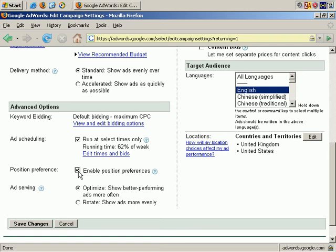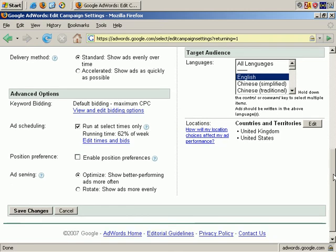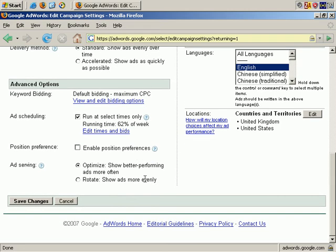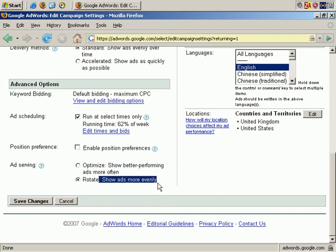Next is Ad Serving, which is quite important. If you have more than one ad per ad group, you can choose how they're shown. I recommend Rotate Show Ads More Evenly. For example, in the ad group I've set up, Antique Table, if I have two ads, they're essentially competing against each other, and after a few days, the one with the highest click-through rate, I keep because it's the most optimized ad. It's proven to be the most effective.